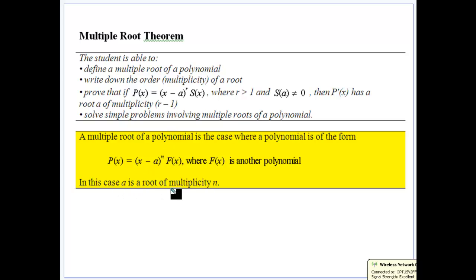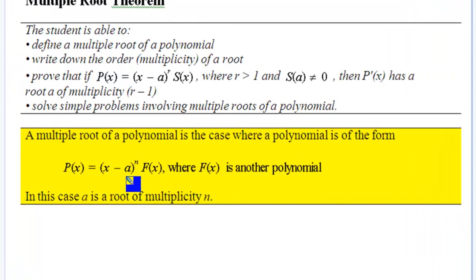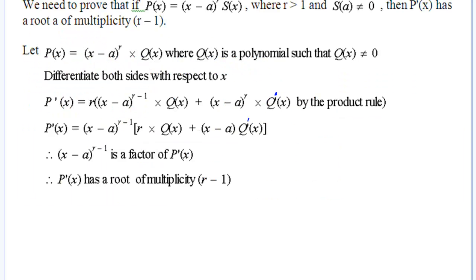So 'a' has a multiplicity n — it is a root of multiplicity n — which gives us that root at its power of n. Its derivative would therefore have multiplicity n minus 1. That's probably obvious, but we need to prove it, and that's what we want to prove from the syllabus notes.